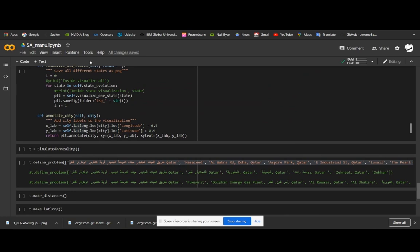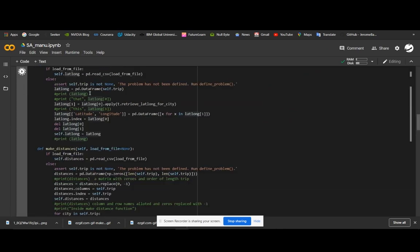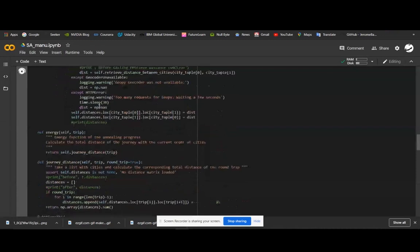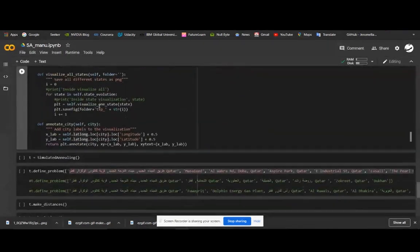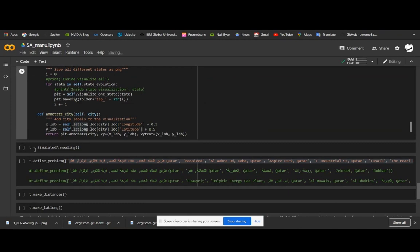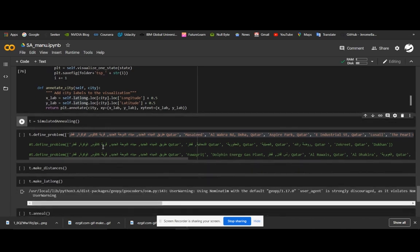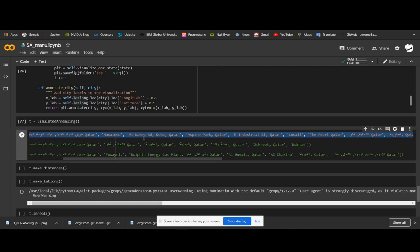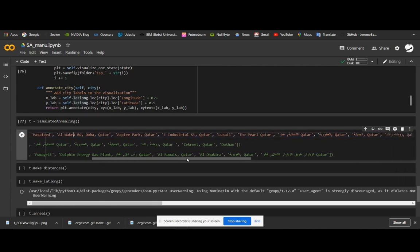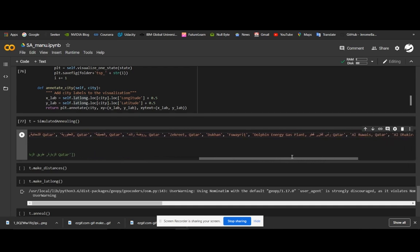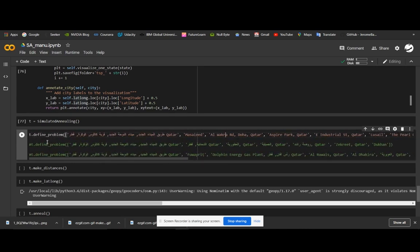Let's run this program. We are defining the object T as T equal to simulated annealing — simulated annealing is the class, and T is the object. Now we are defining the problem. These are the 19 different locations from Qatar as obtained from the company trip sheets. We are calling the define problem function.